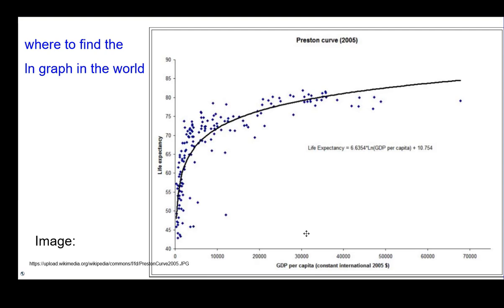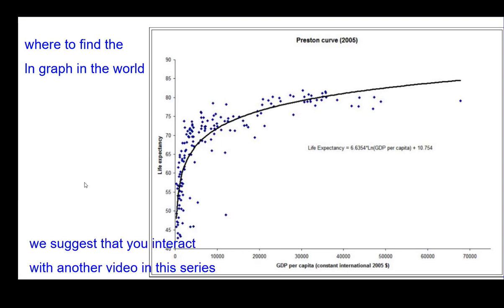Where you can find the graph of natural log in the world: here's a curve called the Preston curve — I thought that was kind of interesting. We suggest that you interact with another video in this series. Thank you.